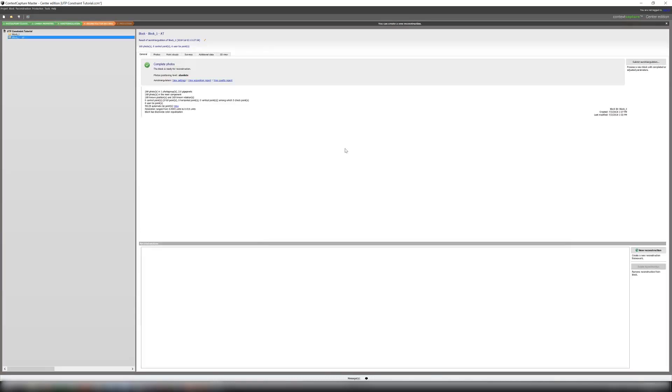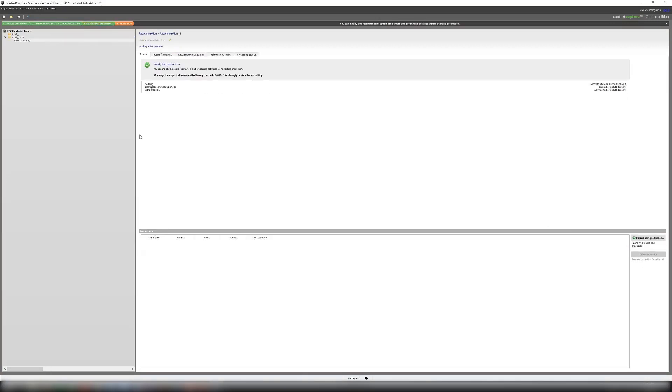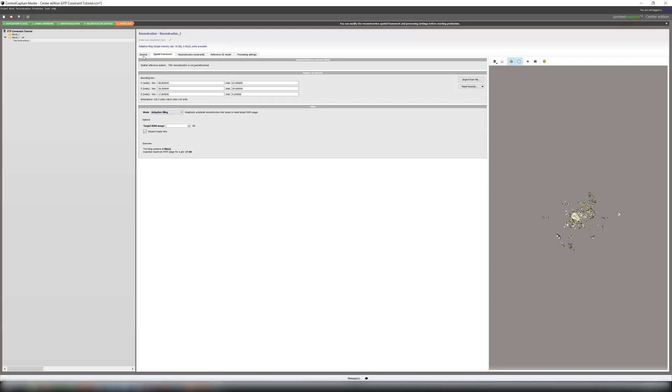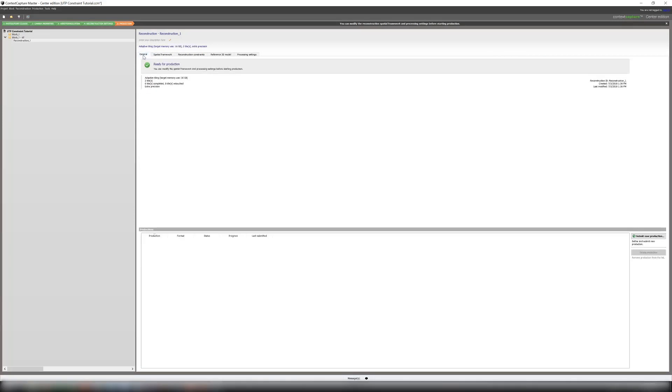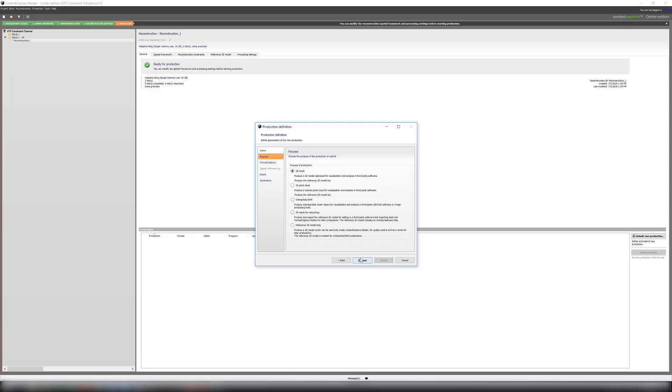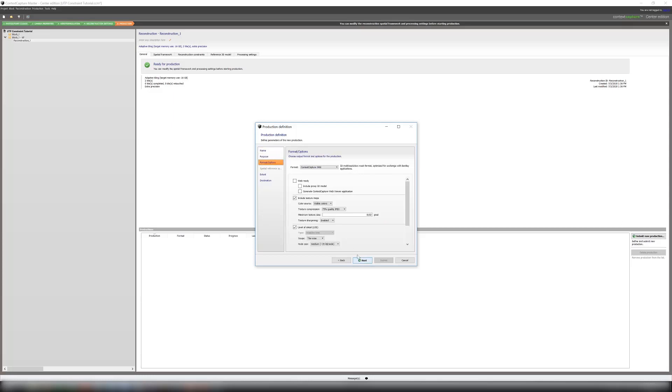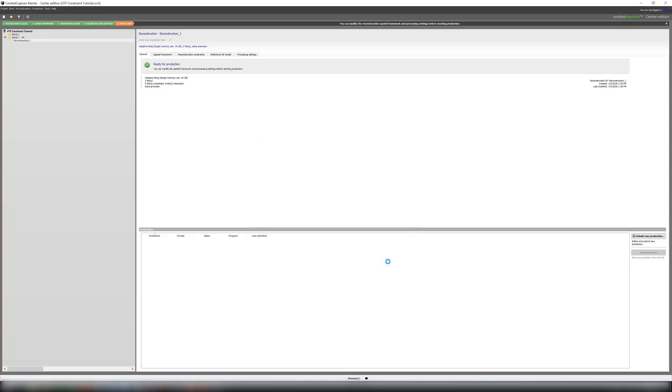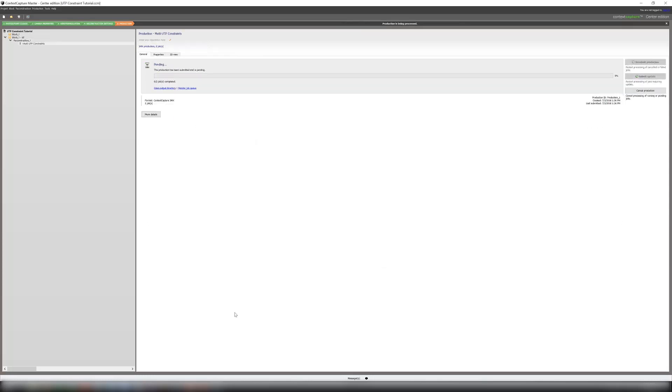When the AT is finished we can create a new reconstruction. Throw adaptive tiling on and submit our job to the queue. It will get picked up by the queue and run.